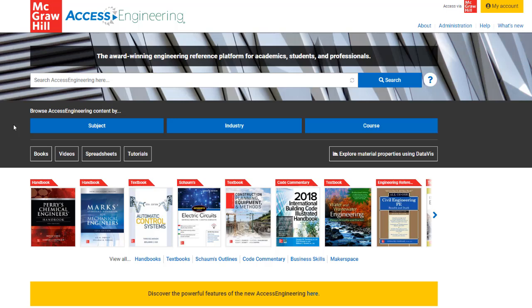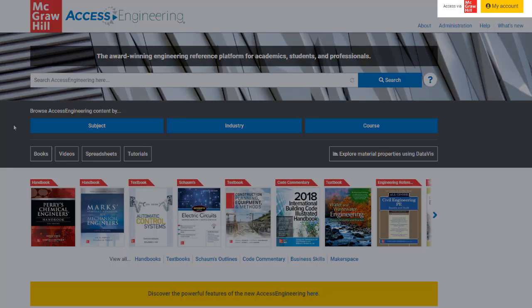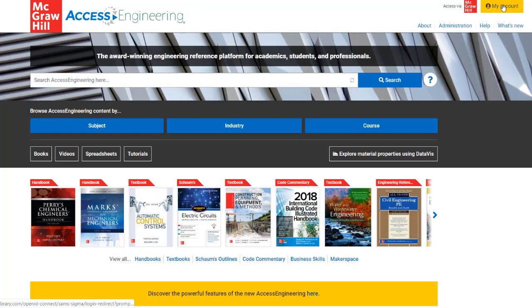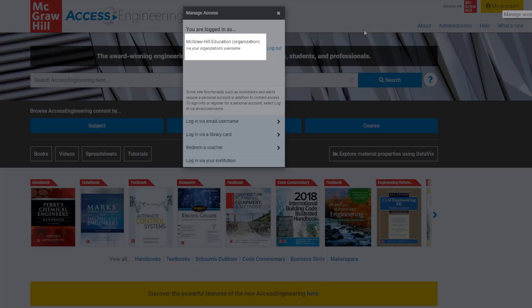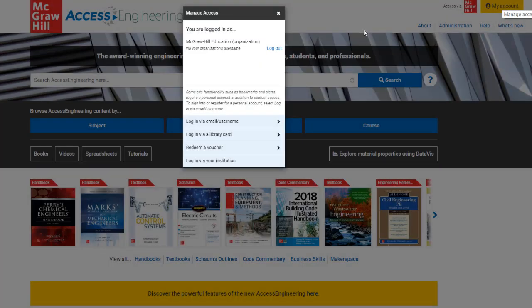To log in or register for a personal account, click the yellow My Account button to open the Manage Access window. In this window, you will see that you have access through your institution's subscription, which will also appear at the top of the site after access via. To create a personal account, select the login via email username option.